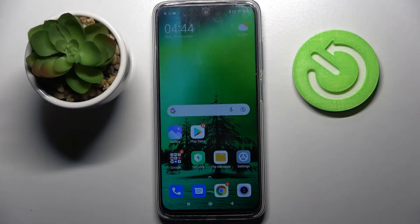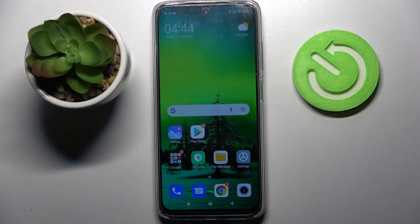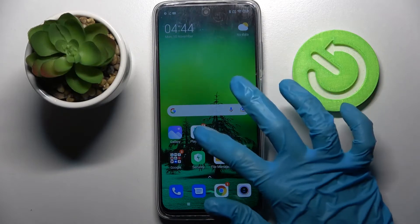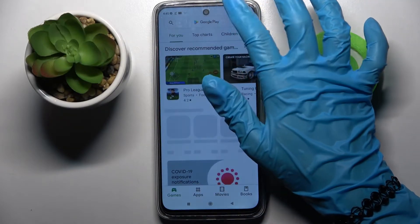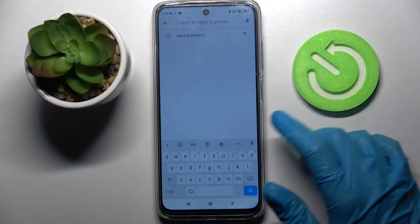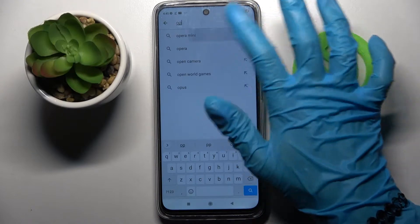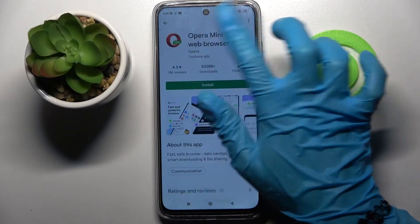Hi, in front of me is the Xiaomi Redmi 10 and today I would like to show you how you can change default apps on this Xiaomi. Start by opening the Play Store and downloading your new default app. In my case it will be a browser, so I will go with Opera Mini.